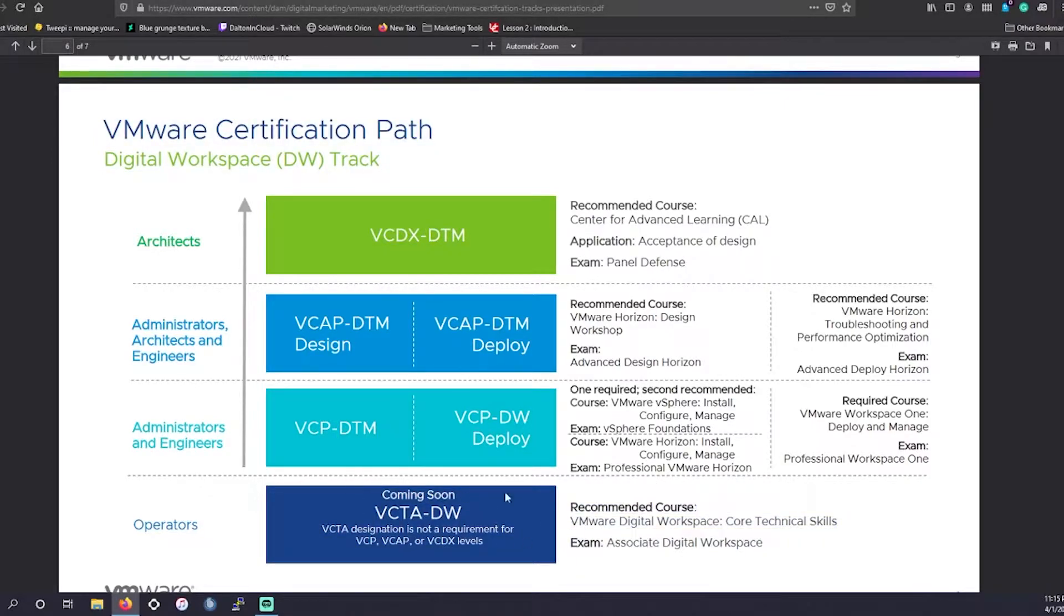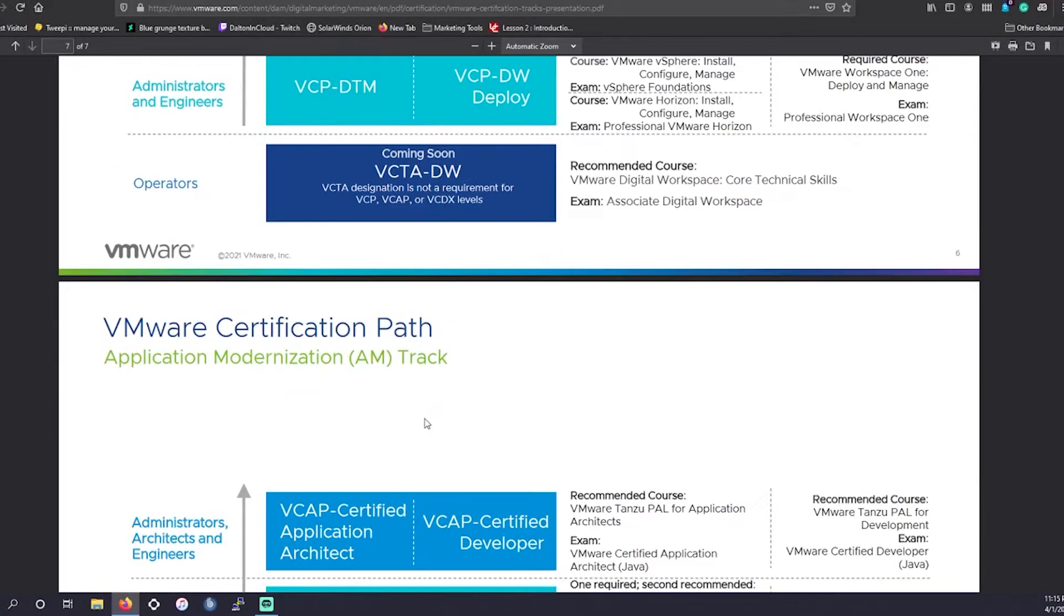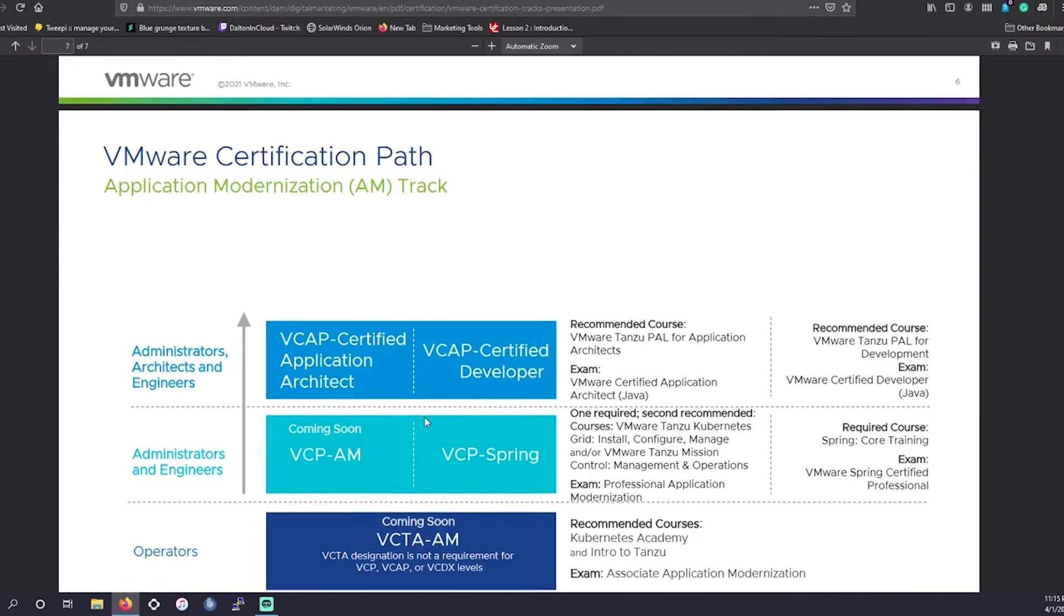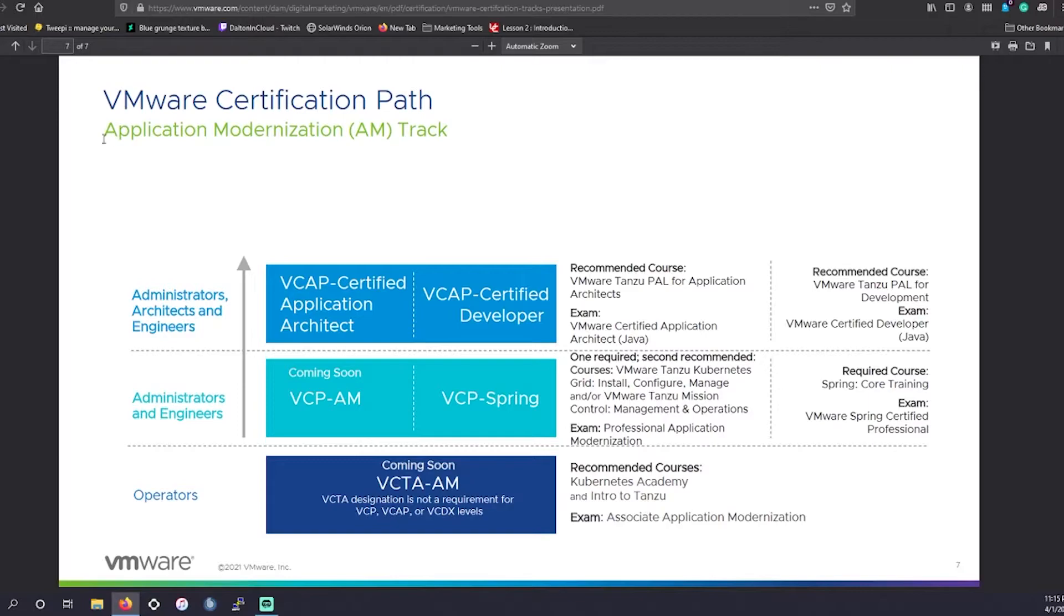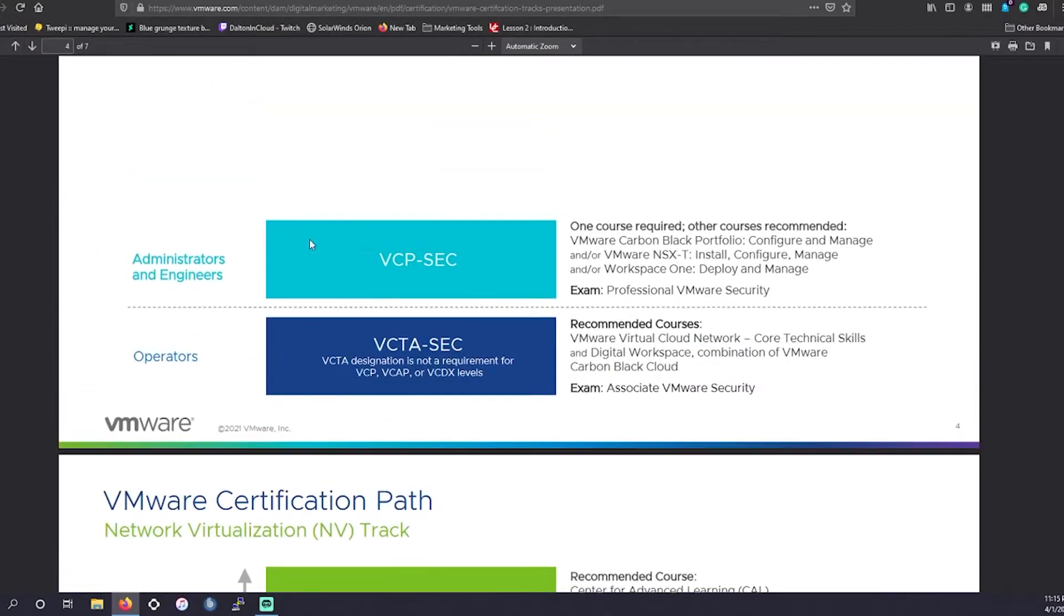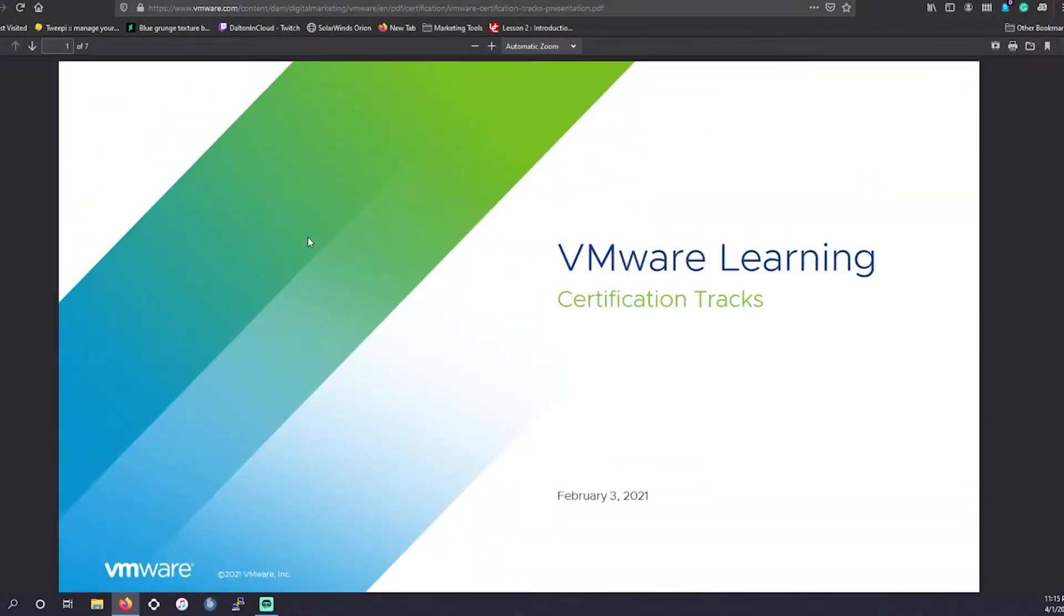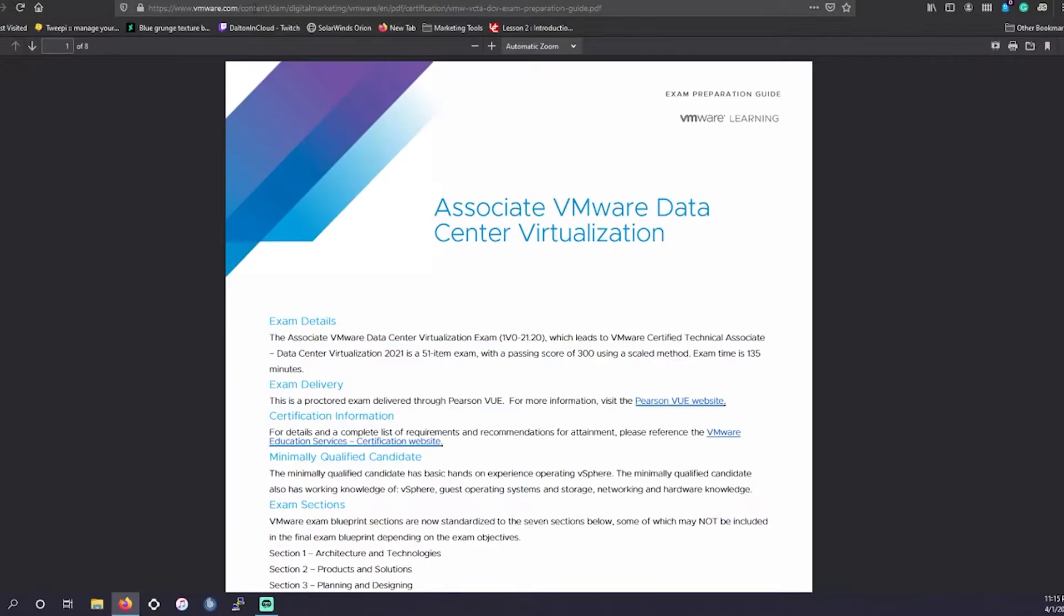And again, associate level, professional level, advanced professional, and the architect or engineer level. And then they have the application modernization track, which is a little bit shorter. These are basically the tracks that you could look into. I'll put the link here in the video.